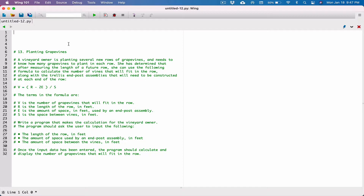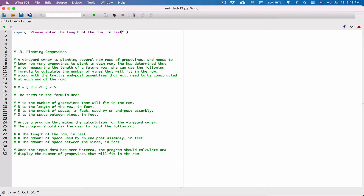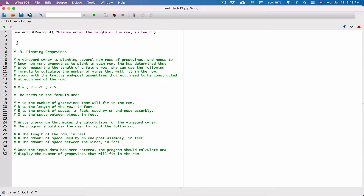We can use the input function to ask for information. I'm going to start by asking the length of the row in feet. The input function takes an argument — what you want to ask the user to type. So I'm going to say: 'Please enter the length of the row in feet.' The input function is going to pop up a text box, allow the user to type something, and whatever the user types will be returned back to us as a string. We need a place to store it, so let's create a variable and call it user_length_of_row.